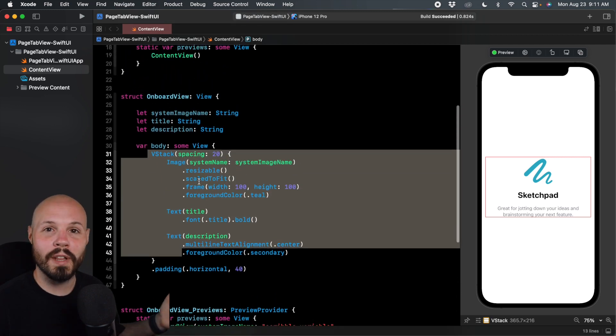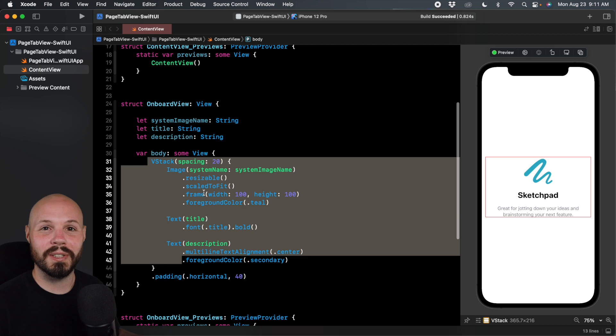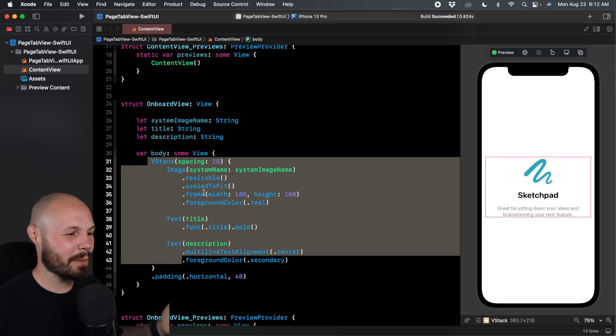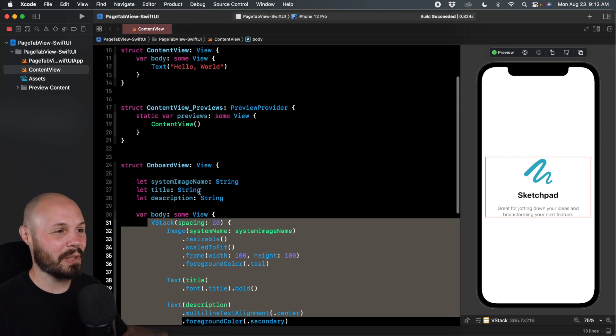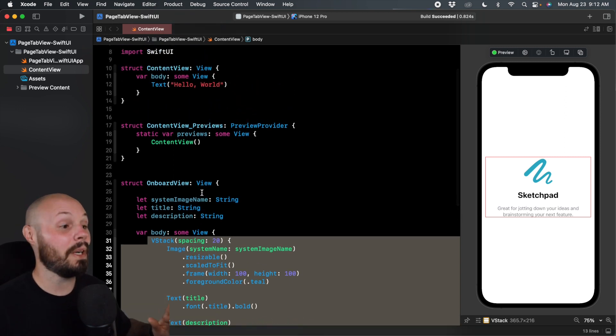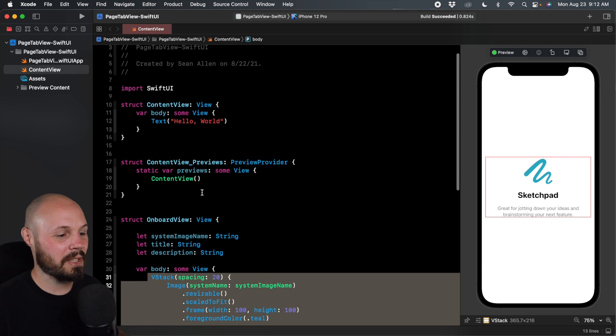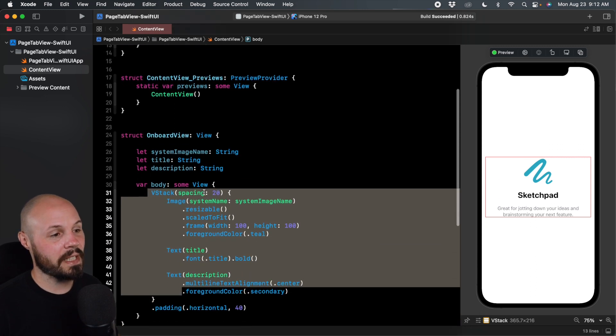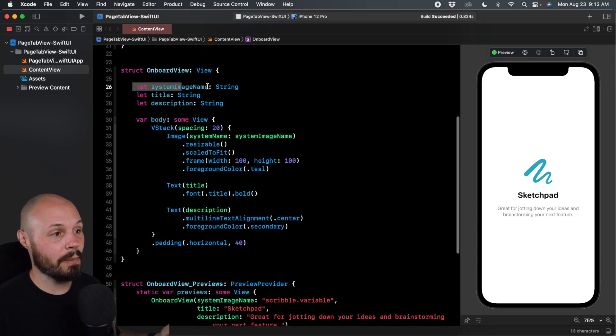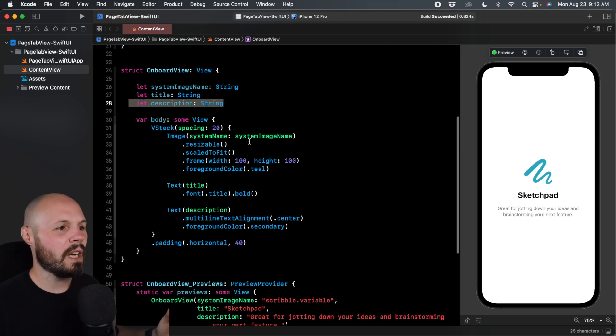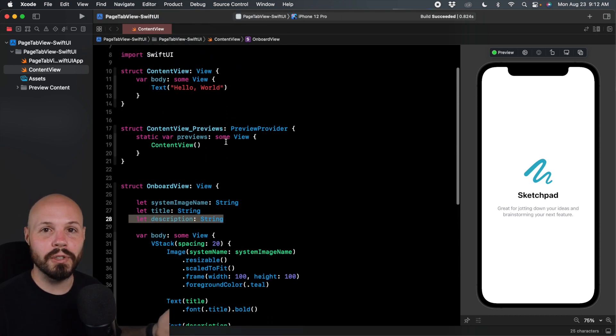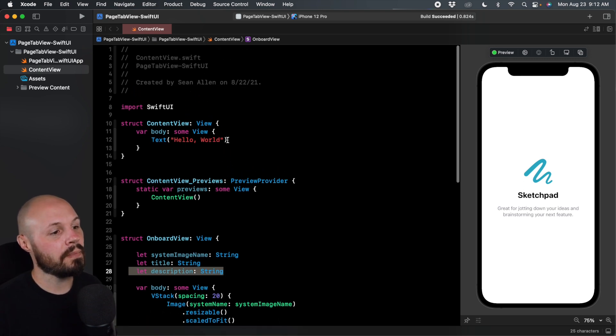I know I went over that quickly. But to be honest, if you don't understand a basic VStack, you're probably learning things out of order. And I would recommend revisiting that. You probably shouldn't be learning page tab views before you understand VStacks. But anyway, let's start building this tab view. Because the idea here is we have these onboard views that we can pass in an image, a title, and a description if we have like three different views. And we'll populate our page view with those views.